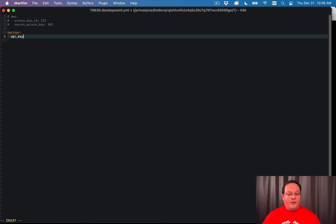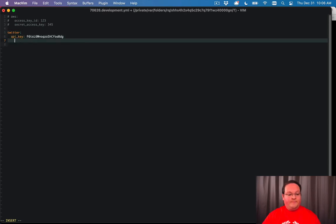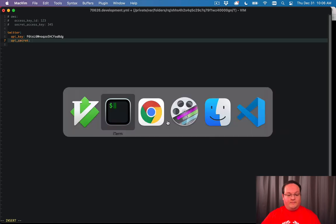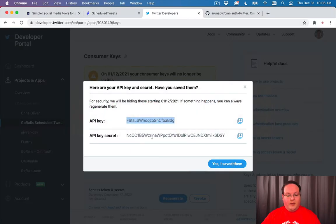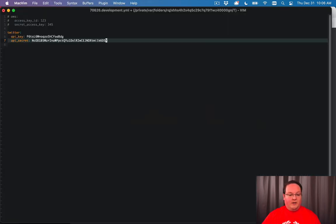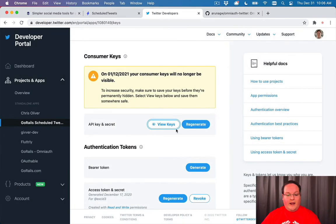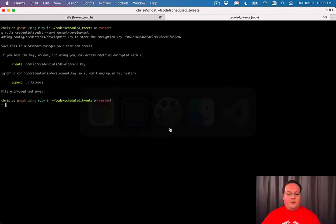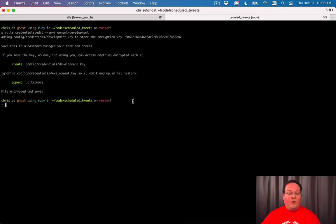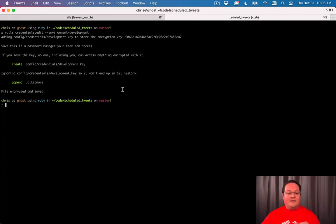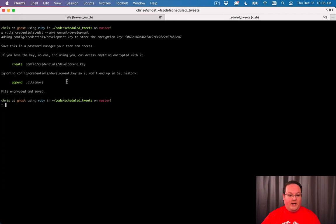We'll add twitter_api_key and api_secret, paste them in, and save the file. If you try to use my keys, I will have rotated them or removed my app, so you'll need to use the keys from your own setup.